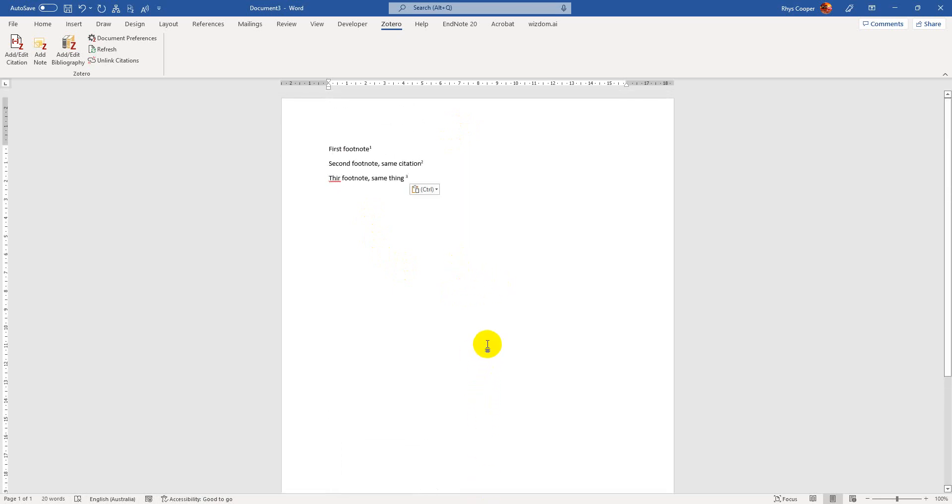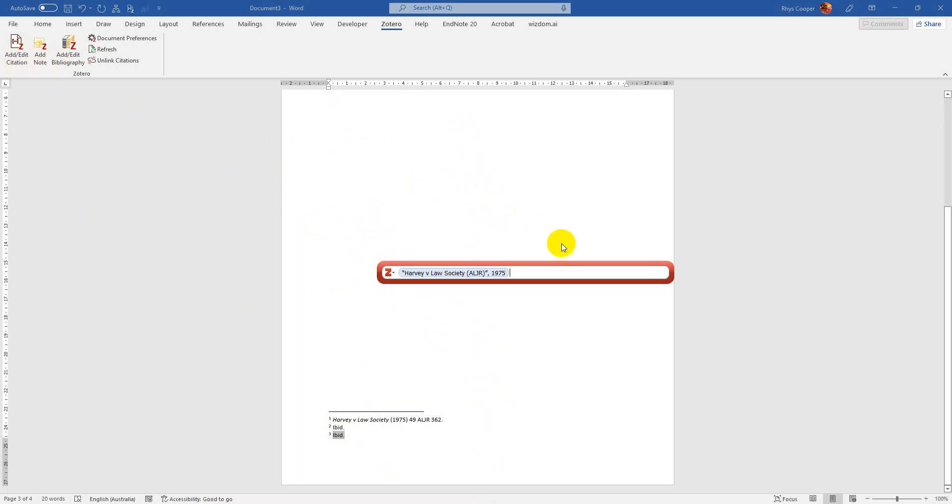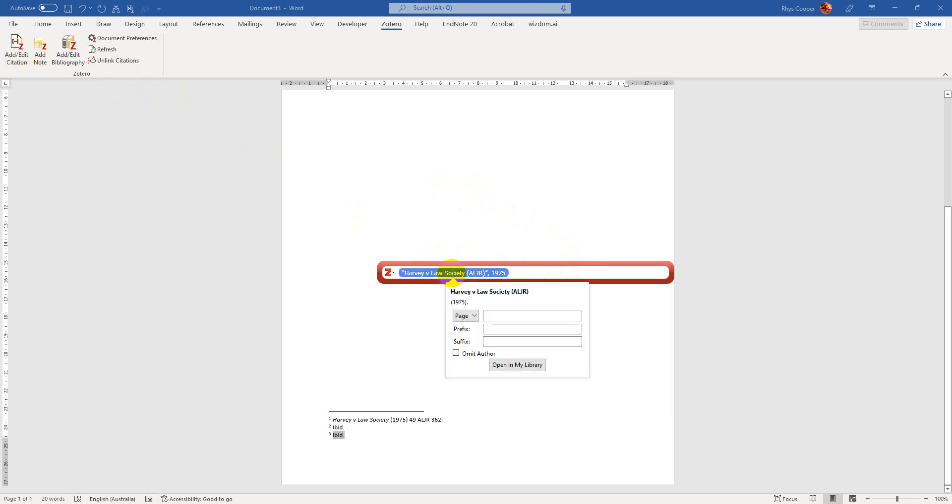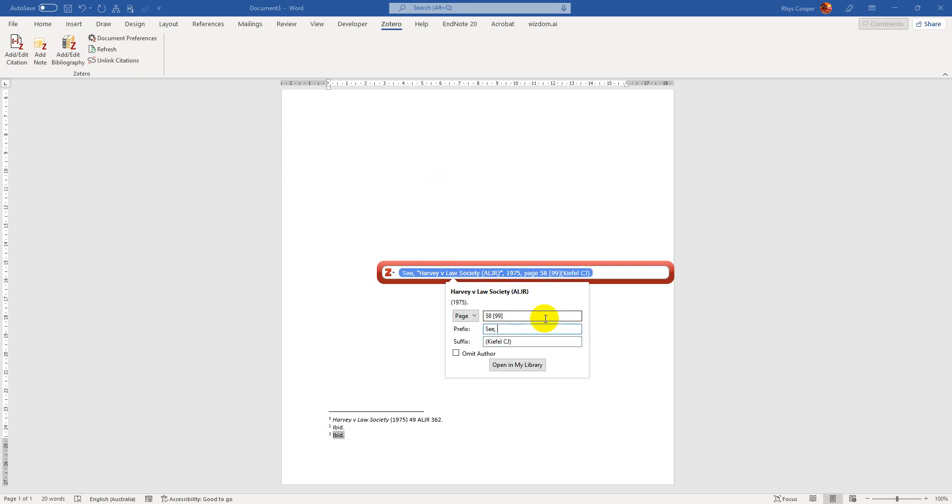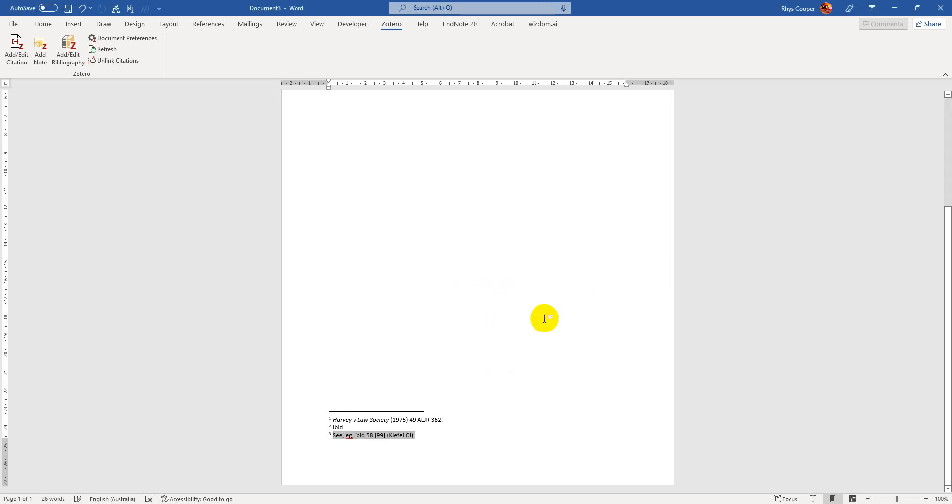And then for instance, if I wanted to update the information, like maybe I'm trying to be a little bit more specific and I want to have information about like who it was, who said this in the case, you can also basically just go edit the citation. You need to re-click that particular citation. And I can say page 58 is where it was said. Maybe it was paragraph 99. It was mine. And it was Justice Kifal or something like that. And maybe I want to say you should see this particular case for example, and that will basically show up.